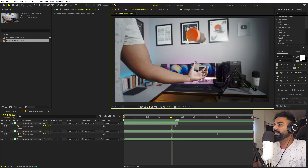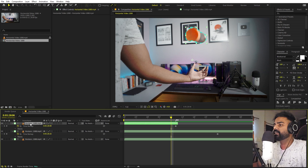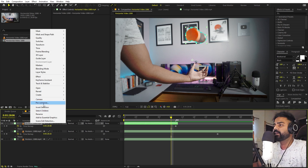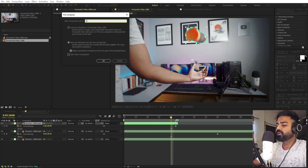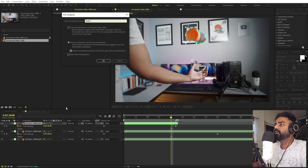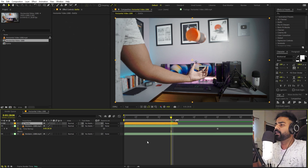Now let's create the teleport effect. Select this layer, right click, pre-compose, and I am going to call this one 'bottle'. Make sure move all attributes is set, then click OK.